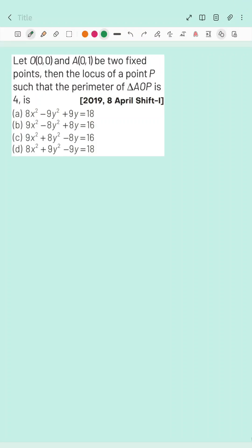Welcome to A to Z Maths. Today we will be discussing a JEE Mains 2019 problem from the 2D geometry section. Let's read out the question first. There is a point O at (0,0) and point A at (0,1) — these are the two fixed points. The locus of point P is such that the perimeter of triangle AOP is 4.